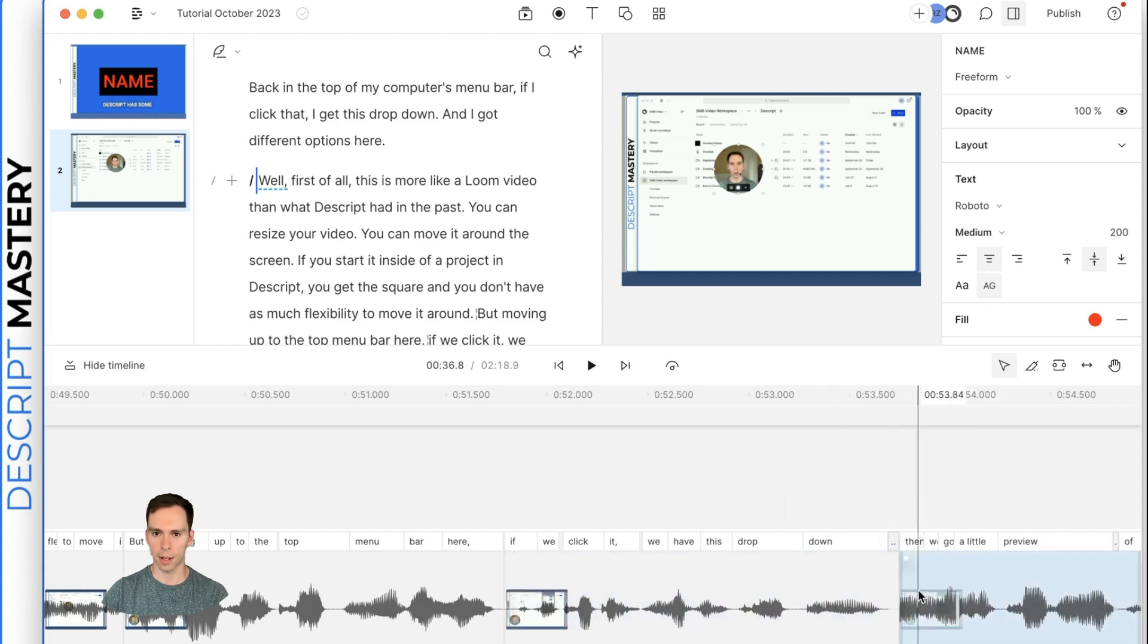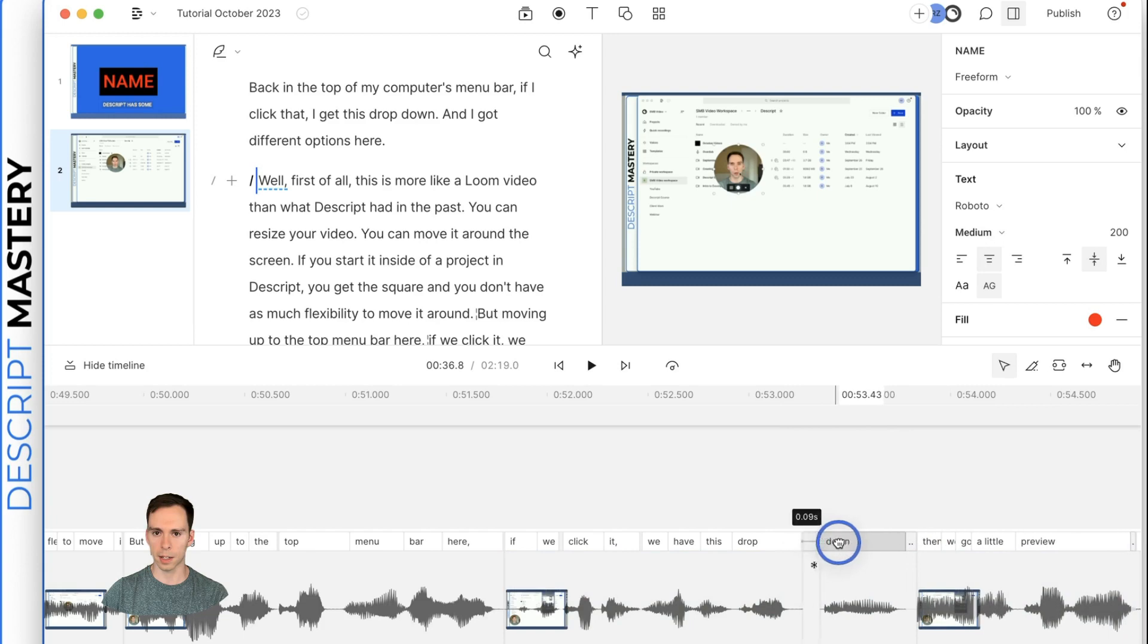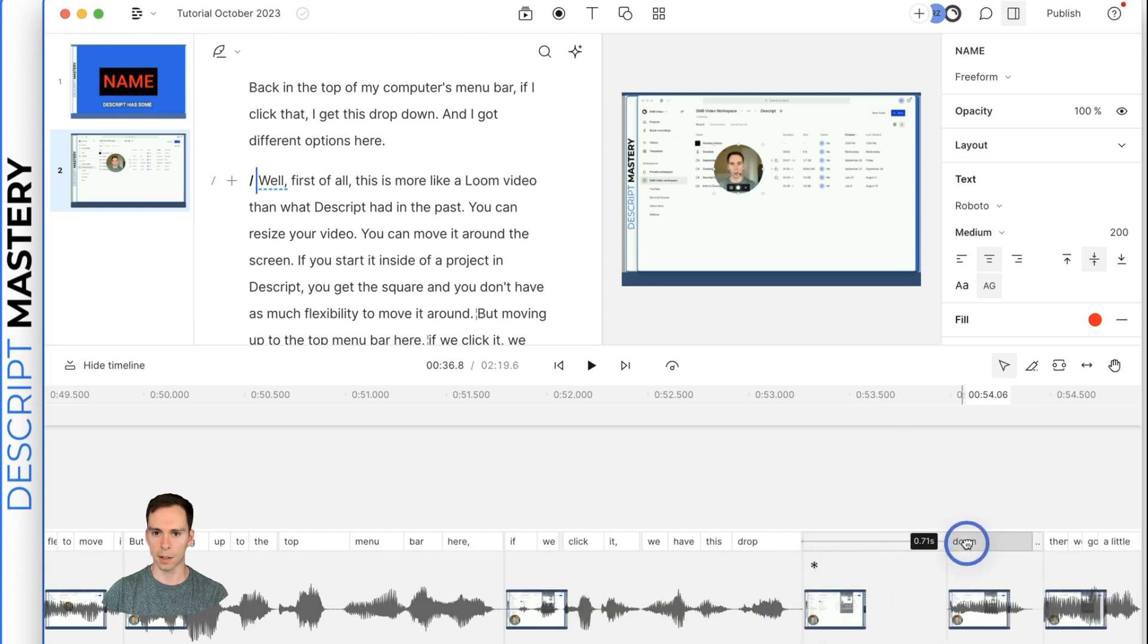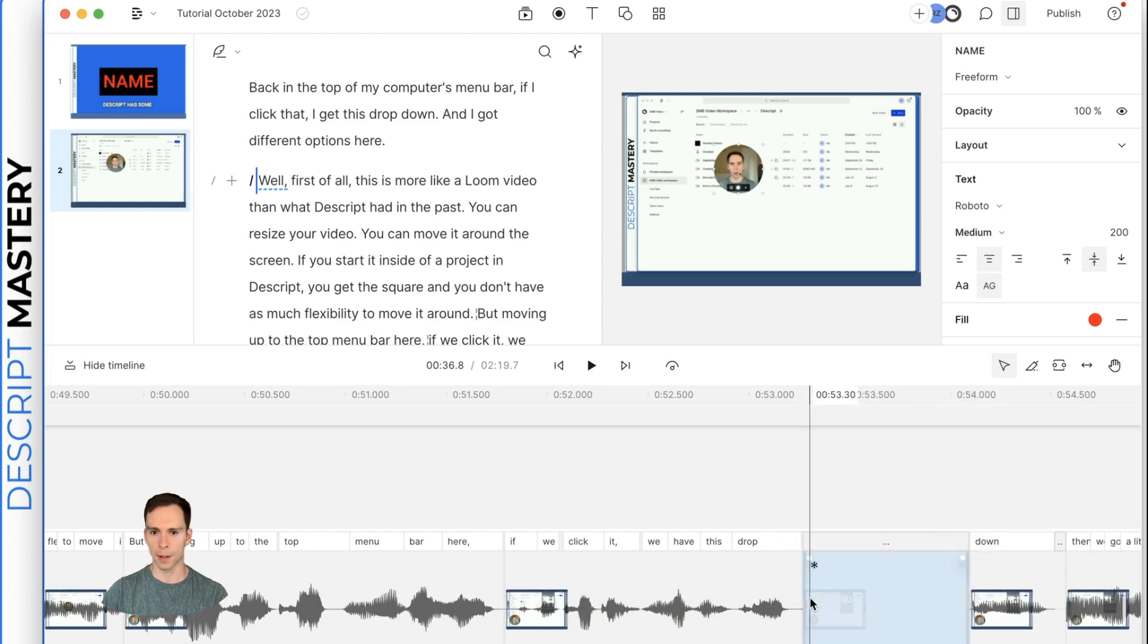Or let's say I want to get rid of the word and right here and click then and drag it to get rid of it. Now, if I drag the opposite direction, click and drag,